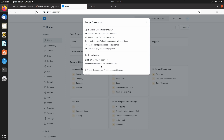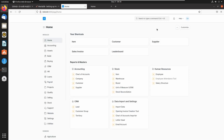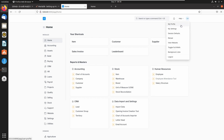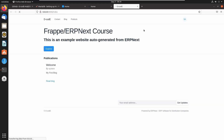Here we can see the user profile icon, which is used for configuring your profile. In this list you can see a 'View Website' submenu. Let's click on View Website. This is the website provided by ERPNext and we can customize this website using code and doc types. We will see the customization in coming lectures.